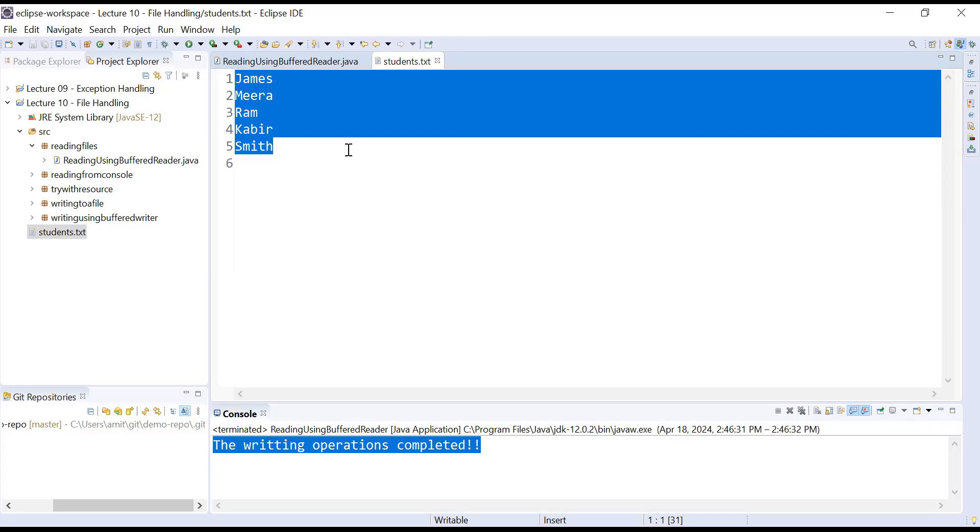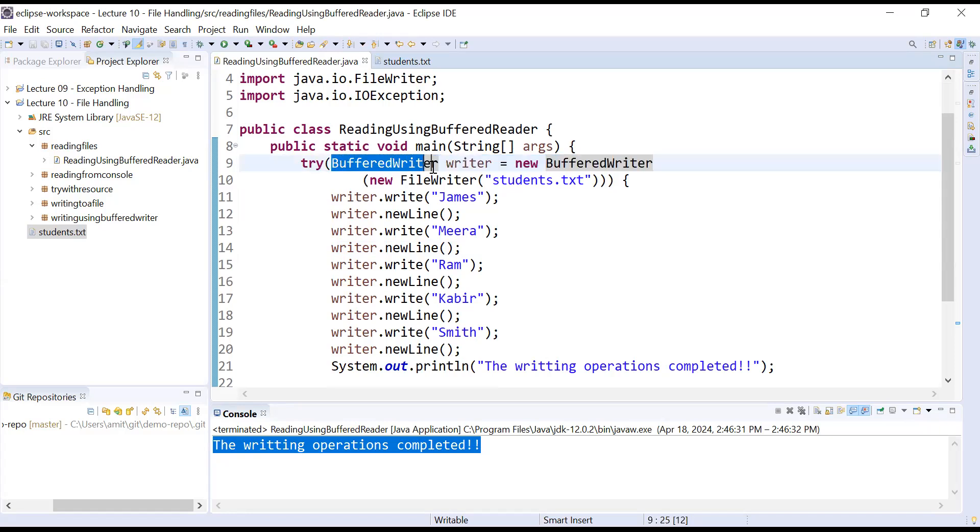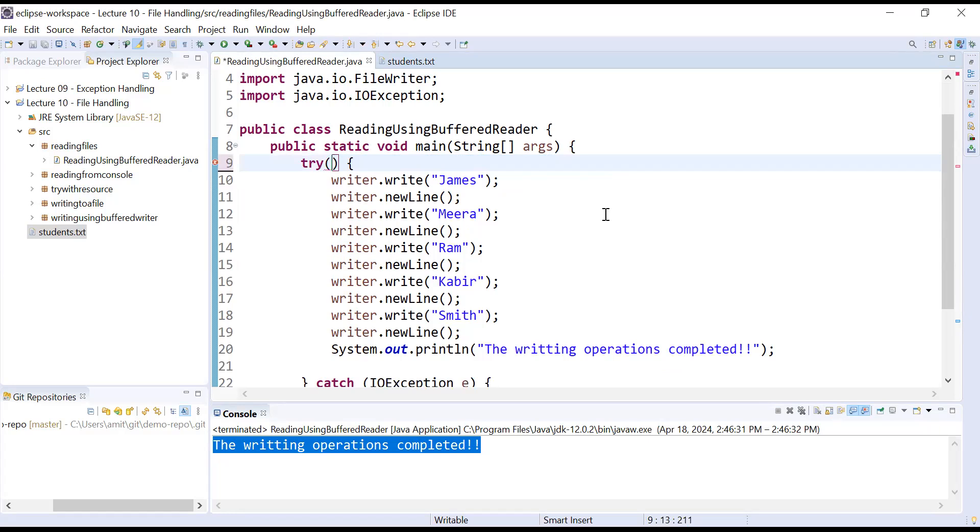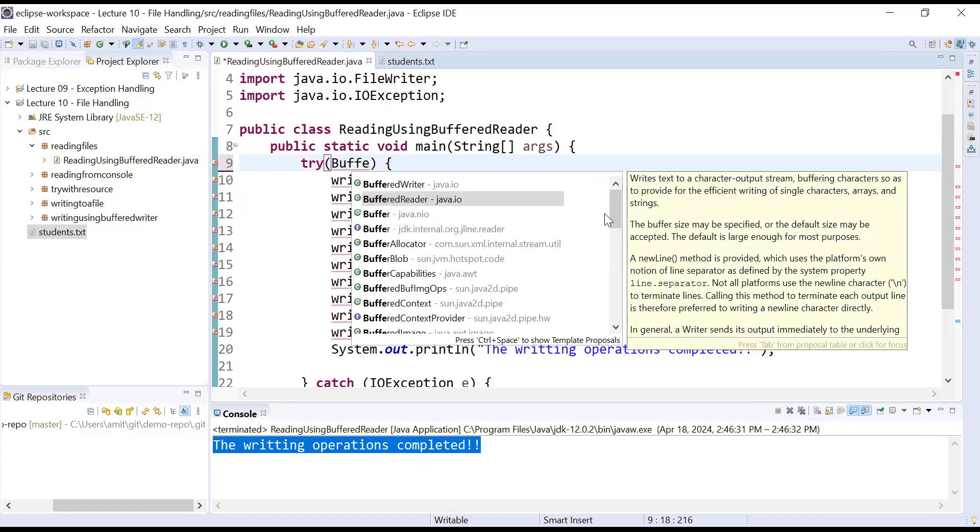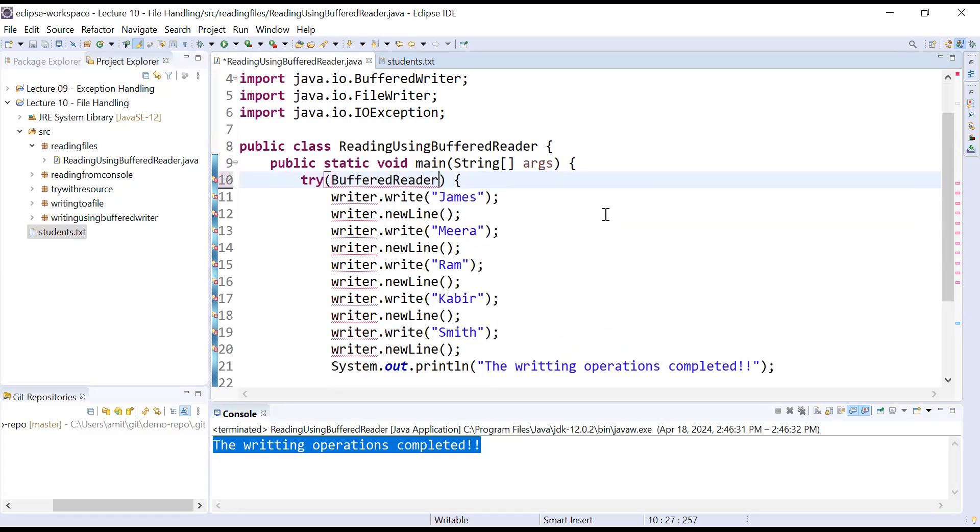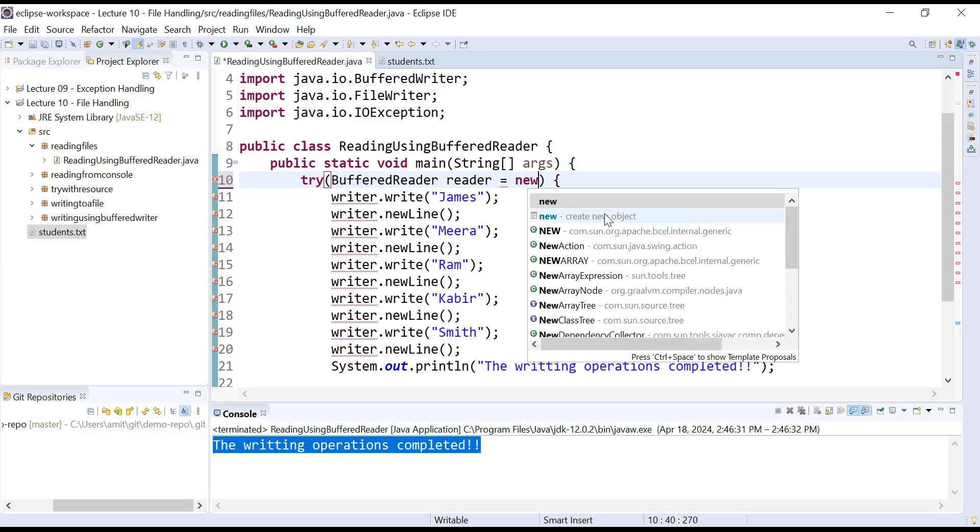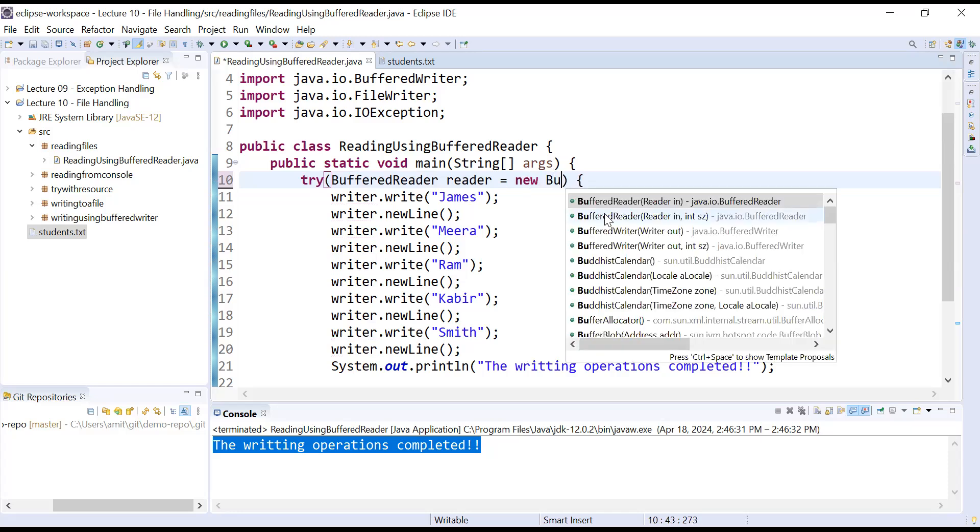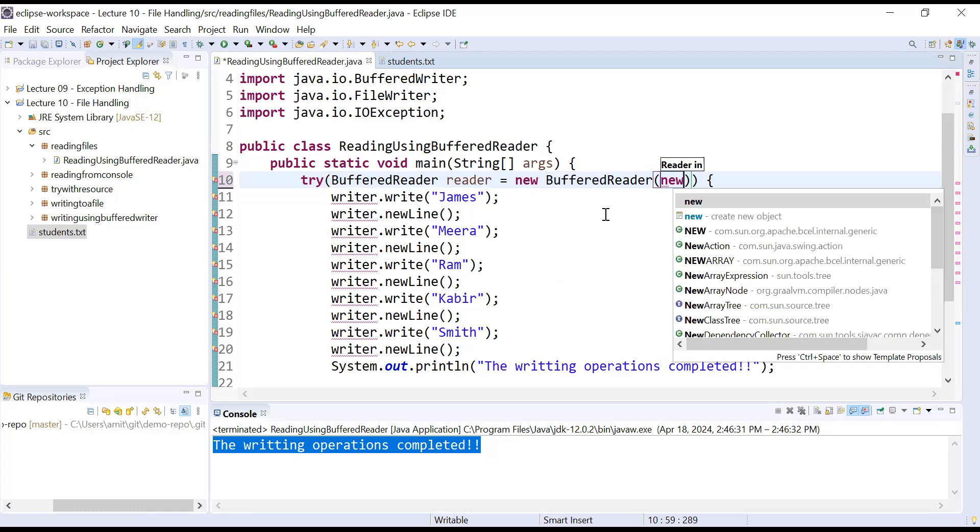Let us come back to the program. Here, instead of BufferedWriter class, you will use BufferedReader class to read data from your file. So let me just remove this part from the try and I will use the BufferedReader. BufferedReader is also present inside java.io package.